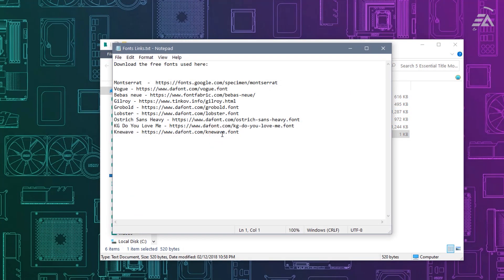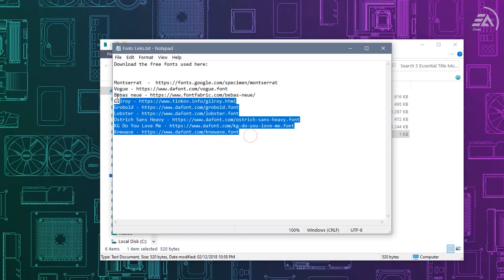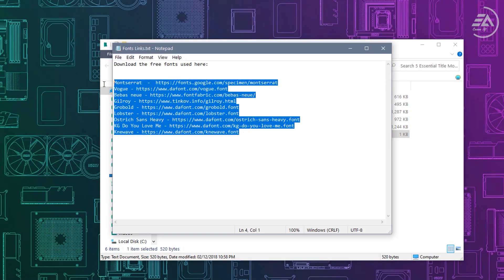Before opening Premiere Pro, download all fonts under the description link, then install all fonts. I already installed this font.